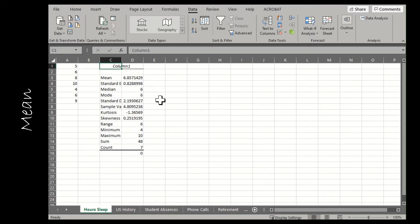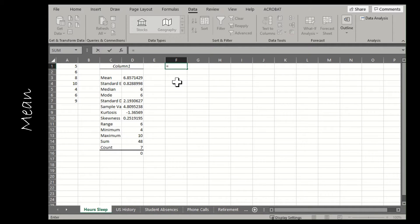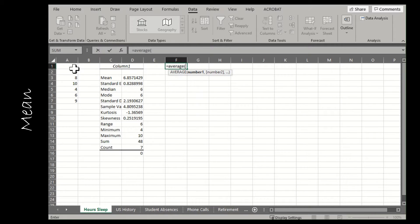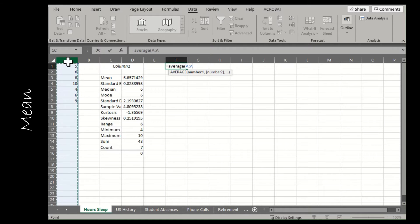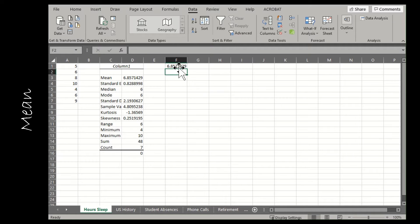Let's verify by finding just the mean. Type equals to tell Excel we're dealing with a function, and the function for mean is AVERAGE. You can choose just those cells or the entire column — either way it gives you the correct mean, which should match the mean from the summary statistics output.